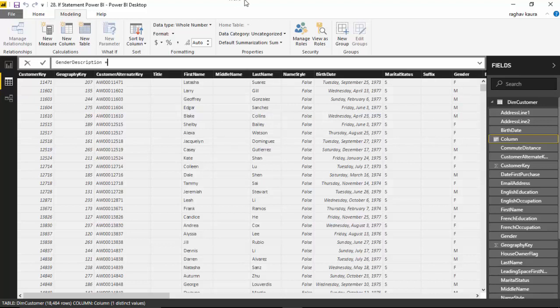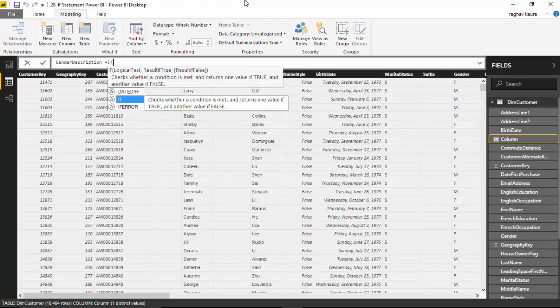We will use the IF statement, so we will just say IF. You can see it is giving us the syntax and the description - IF logical test, and then one result if true and result if false.